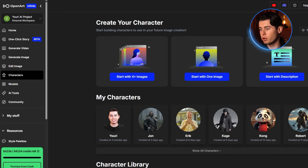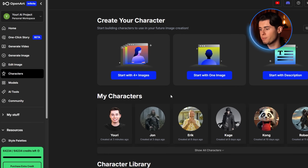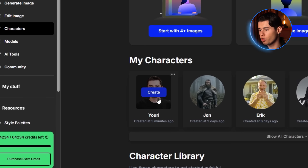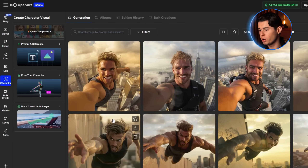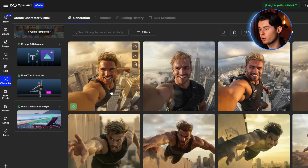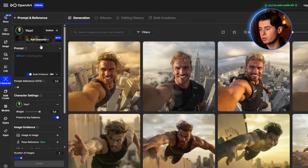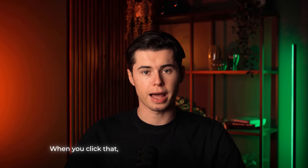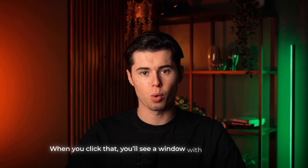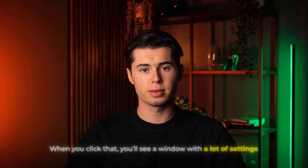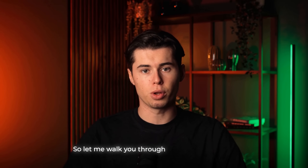Now that the model is finished, you can access it by clicking the Create button. Once inside, look to the left — you'll see three new options. For now, choose Prompt Plus Reference. When you click that, you'll see a window with a lot of settings, so let me walk you through the important ones.